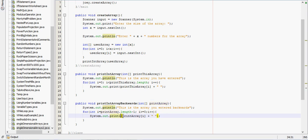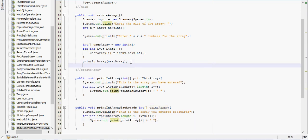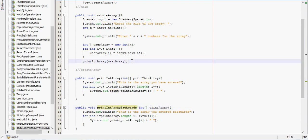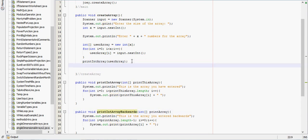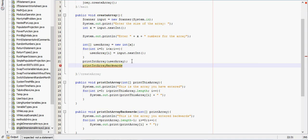And we'll make that all on one line. And we'll call this method down here from this method right here. So print int array backwards user array.